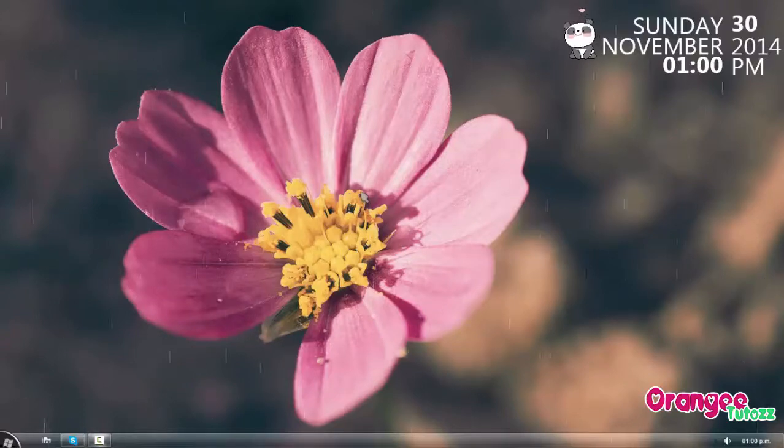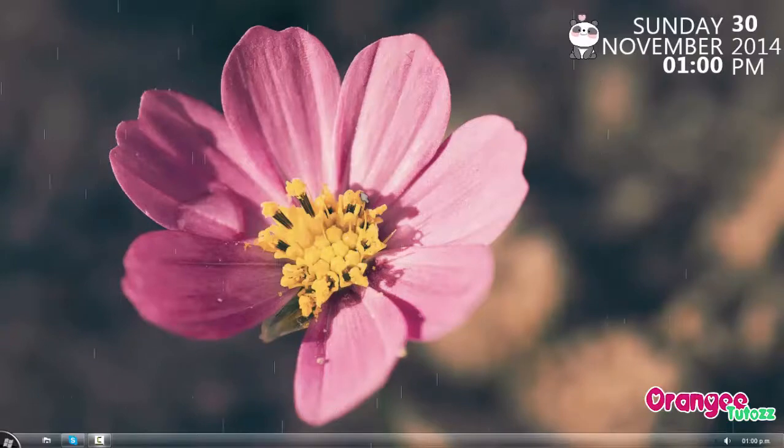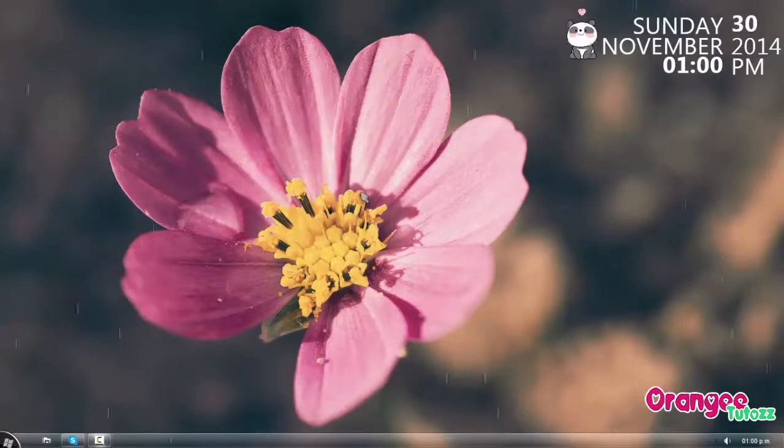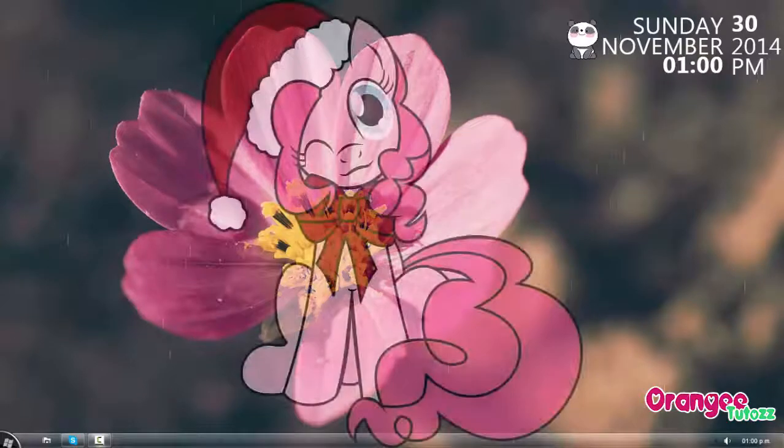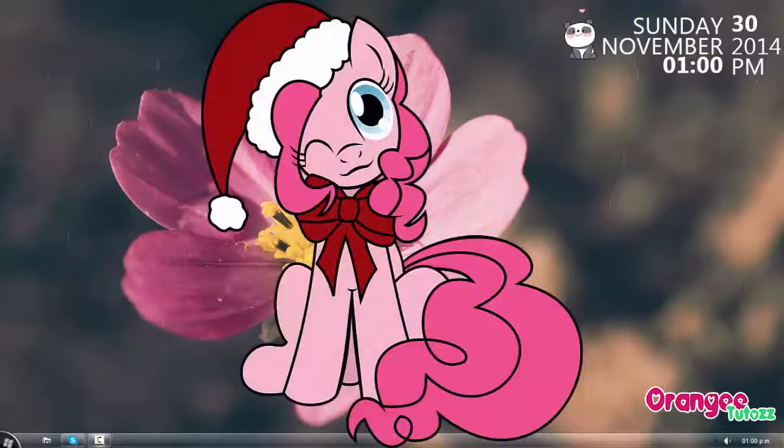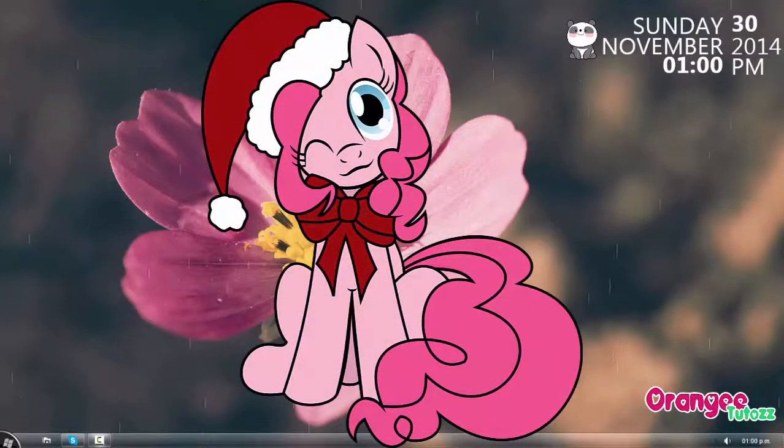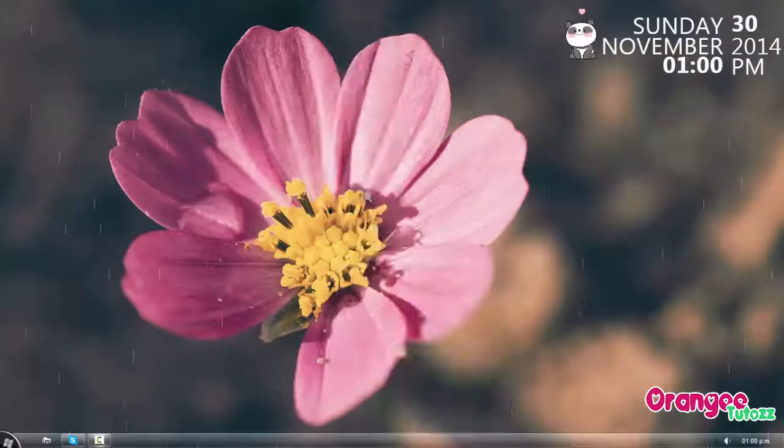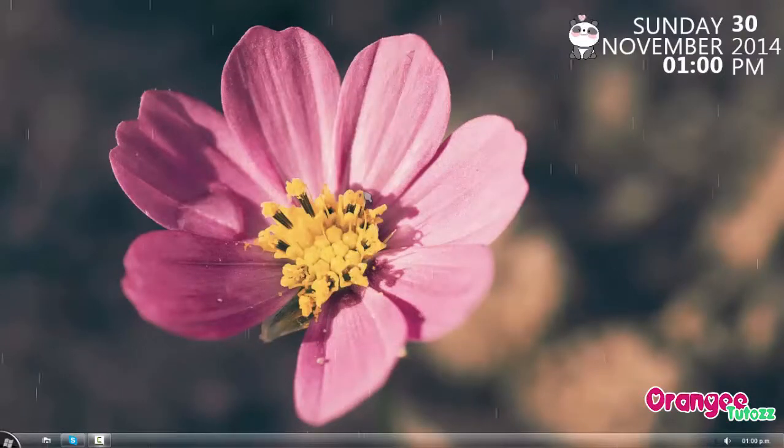Espero que este pack de imágenes para editar les gusten. Y también los wallpapers navideños, son pocos, todavía no les hago un pack de navidad para este año. Aún voy a estar recopilando algunas cosas, pero estos wallpapers les van a gustar.